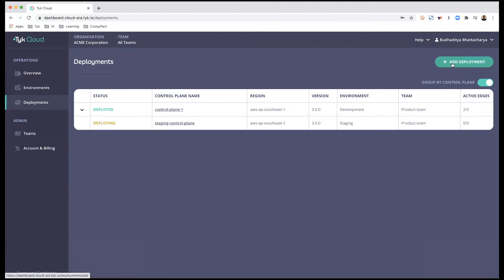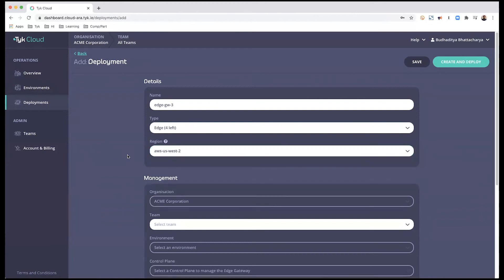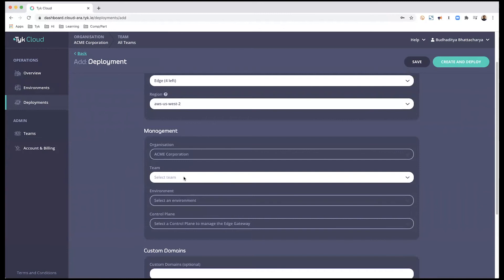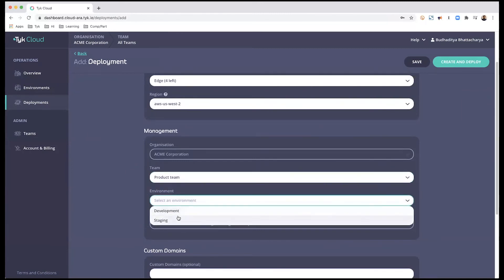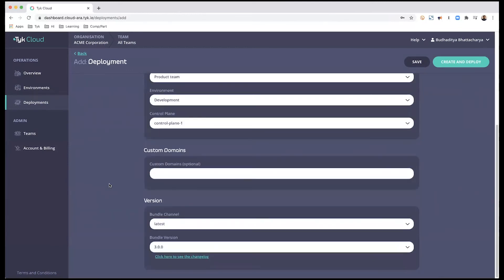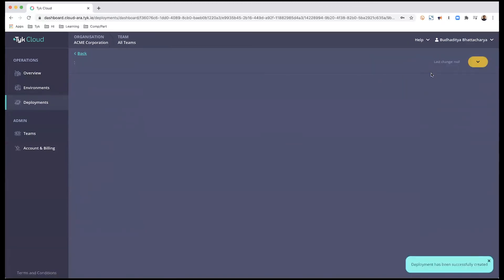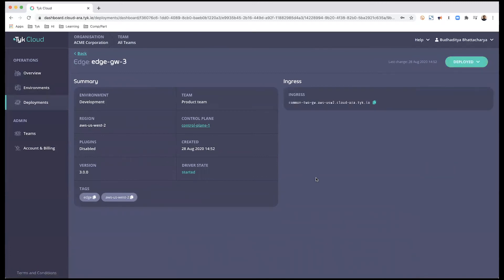I'll show you how to create an edge gateway and associate it with my first control plane, so it will now have three edge gateways. I'll give it the name edge gateway 3, select edge, and choose US West this time. Since nothing is pre-selected, I manually select my team, set the environment to development, and choose control plane 1. No other configuration is needed.